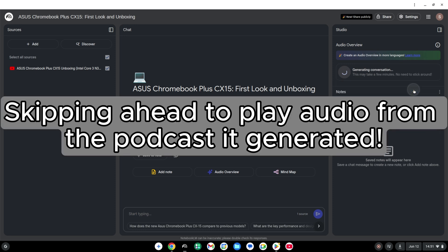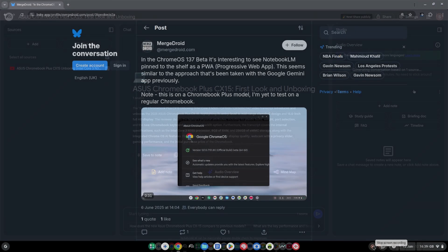Welcome to the deep dive. We're sorting through a pile of notes and some video today, really getting into something pretty new. The Asus Chromebook Plus CX-15. That's the CX WebView Oval 5 model. Yeah, the 2025 version. Exactly, and our main source here is an unboxing and first impressions video so we get a really good hands-on feel from that. Someone's actually got it out of the box.